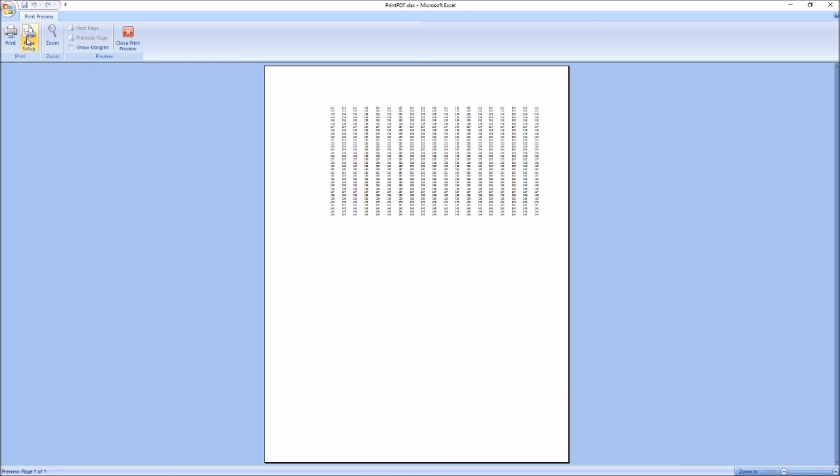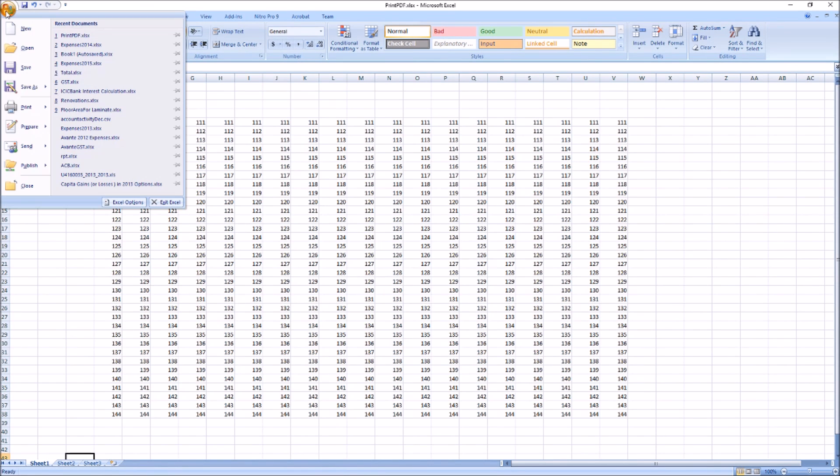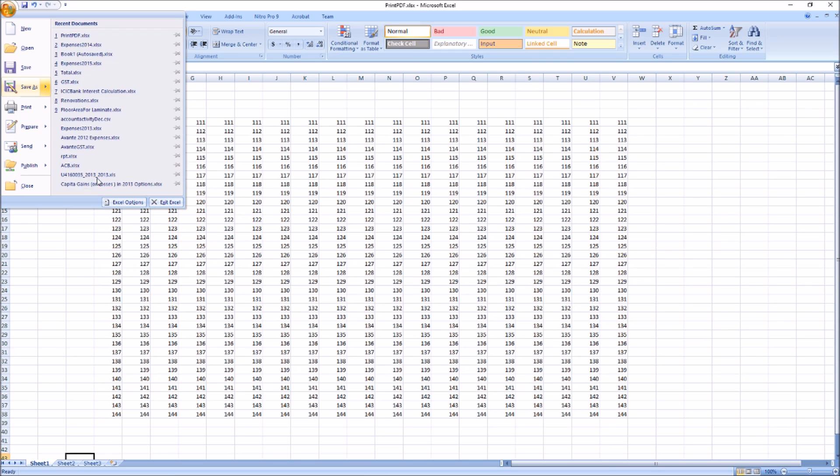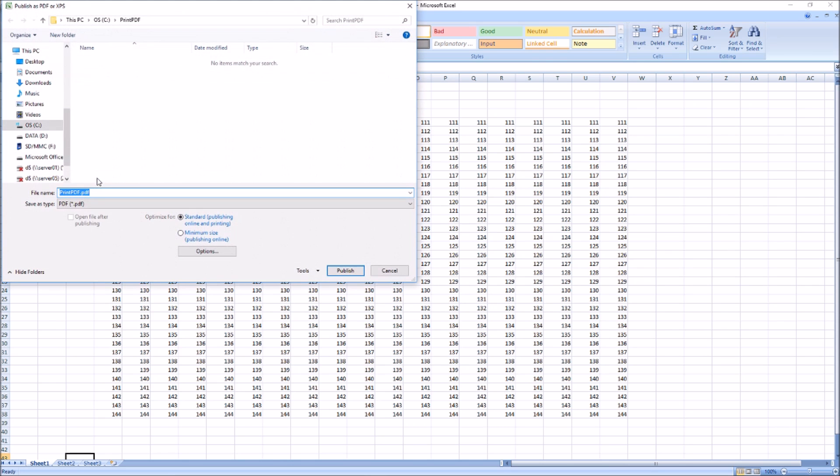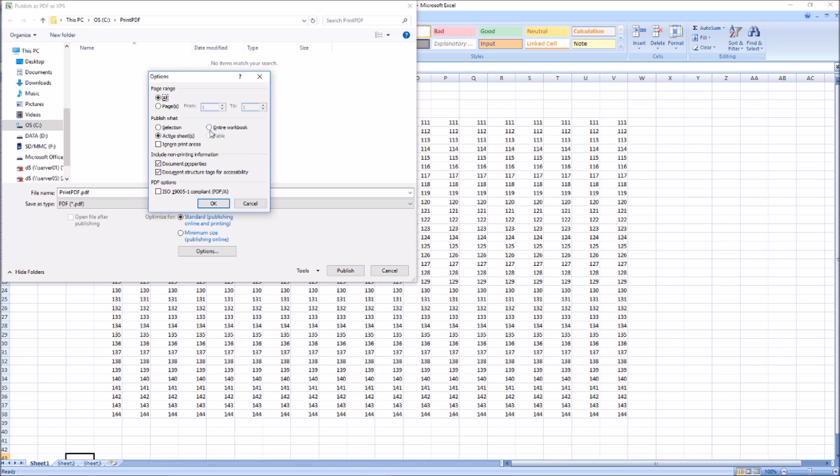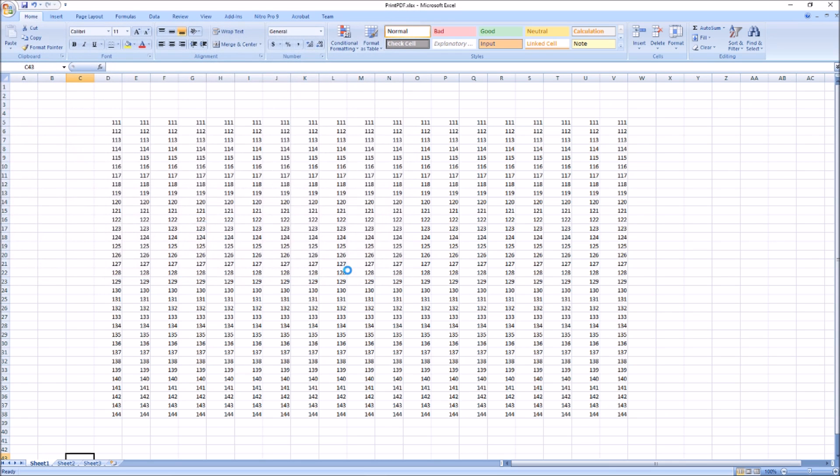Now click on close print preview. Now go to save as and save as PDF and here click on options and click on entire workbook. Say OK. And click publish.